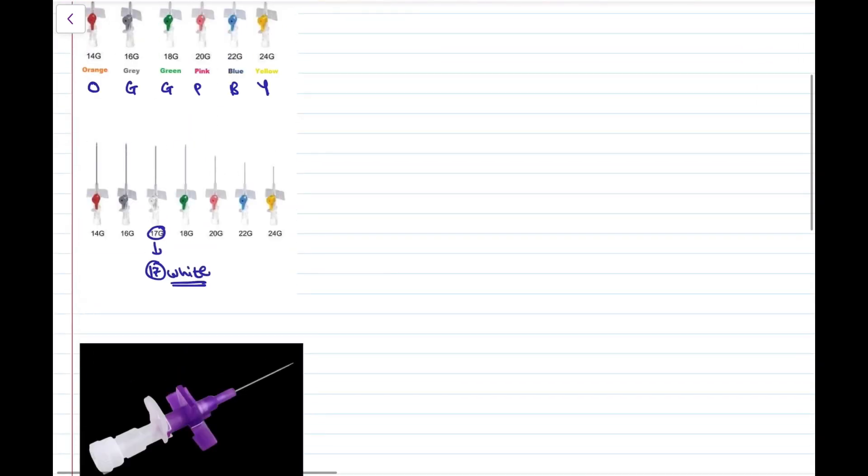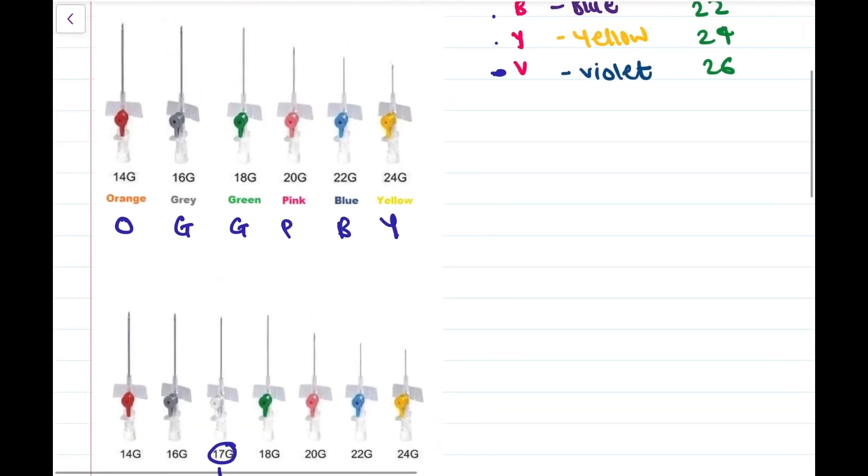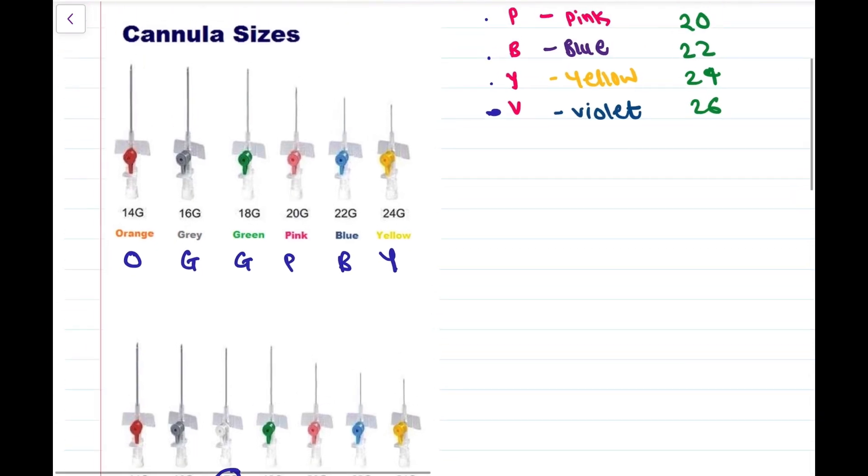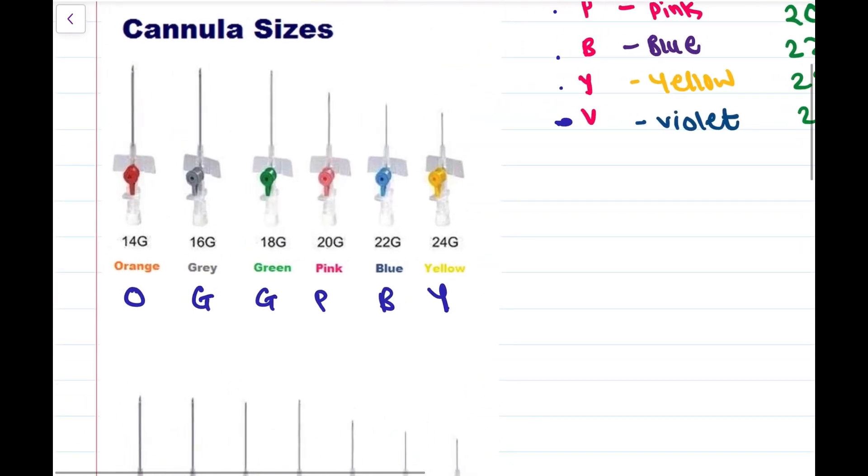This is all about the cannulas and their gauge numbers. But in the recent exam of the INICAT, they have also asked about the flow rate. So we must also be aware of the flow rate of these cannulas.